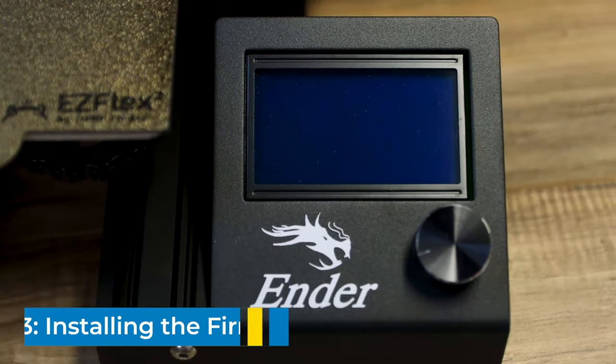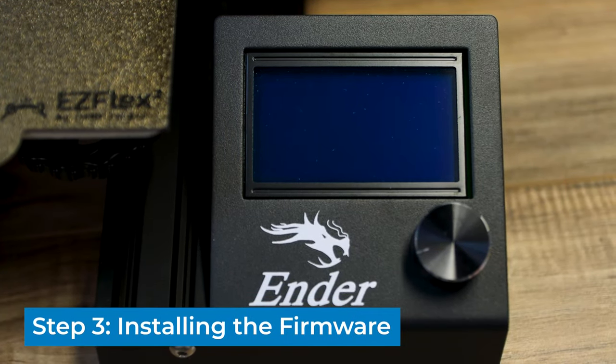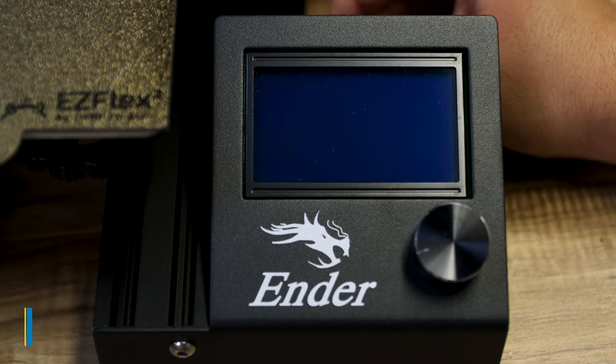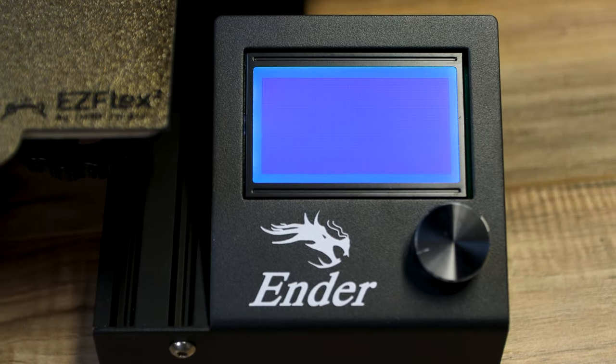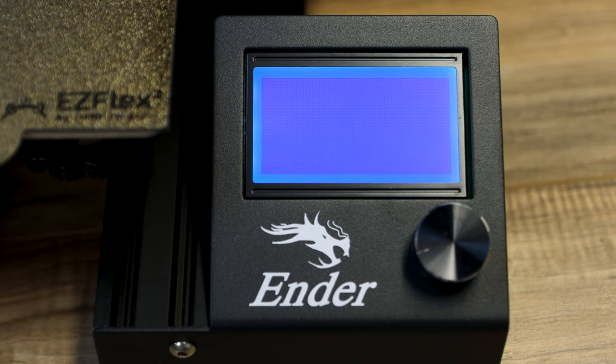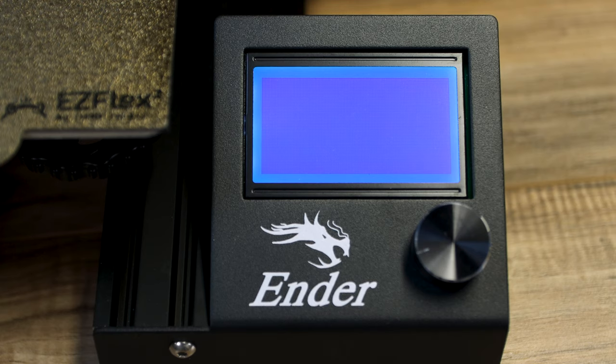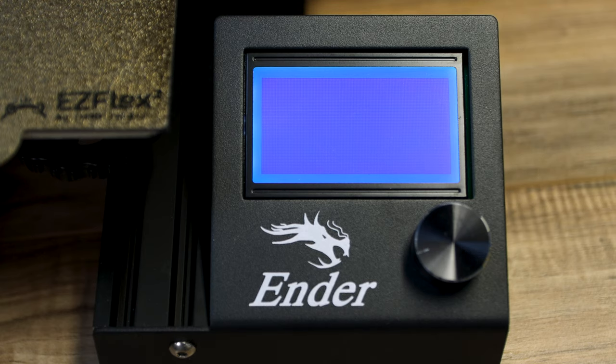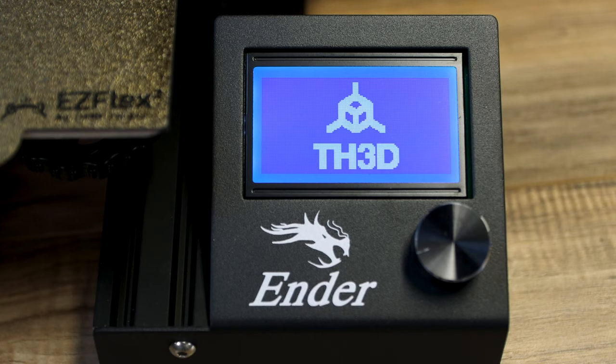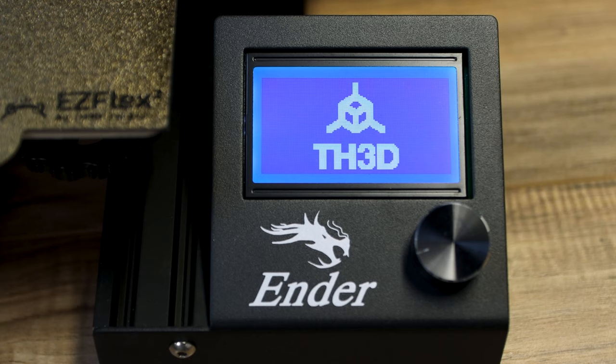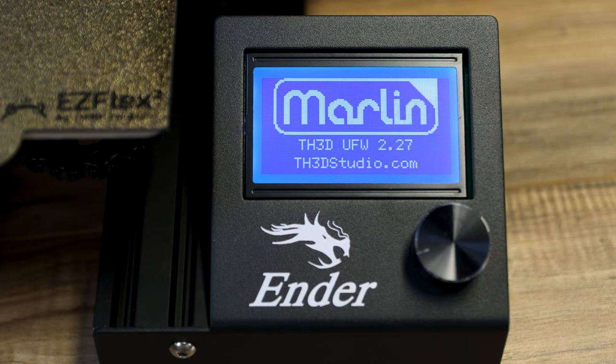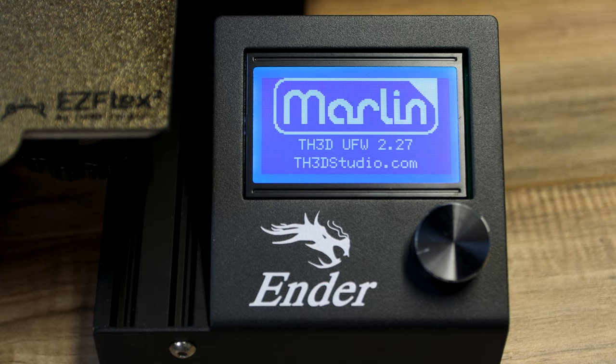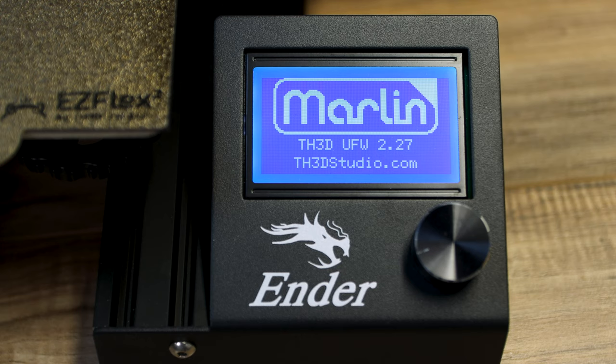Now we're going to insert the SD card into the machine and then turn the machine on and we'll see what happens here. So you see it takes a little bit longer than normal to boot up. It should be loading the brand new firmware. When it's completely done we should see a TH3D splash screen. There it is, and if everything went well it'll boot up TH3D unified firmware 2.2.7. That may change, yours could be a newer version than this.